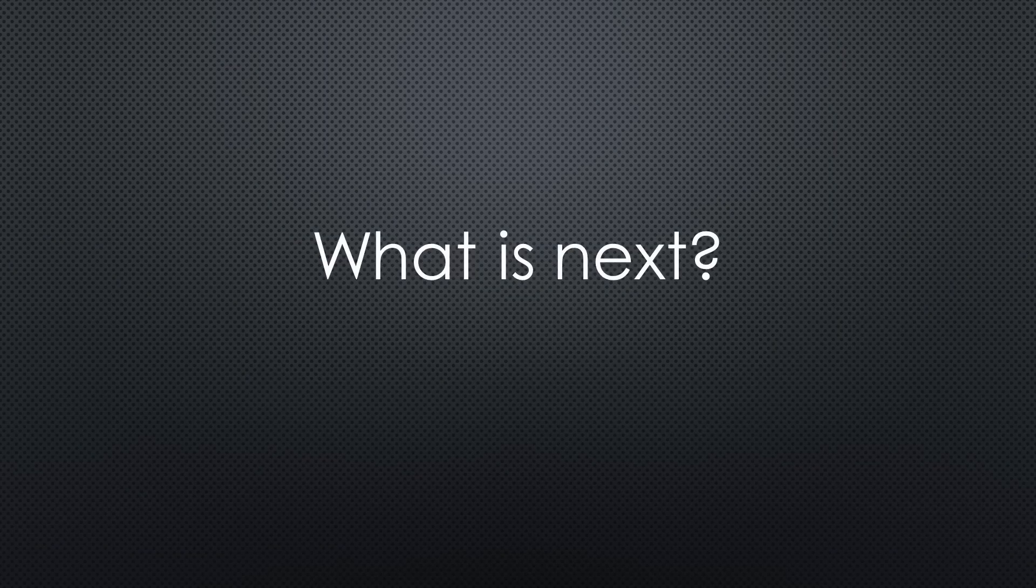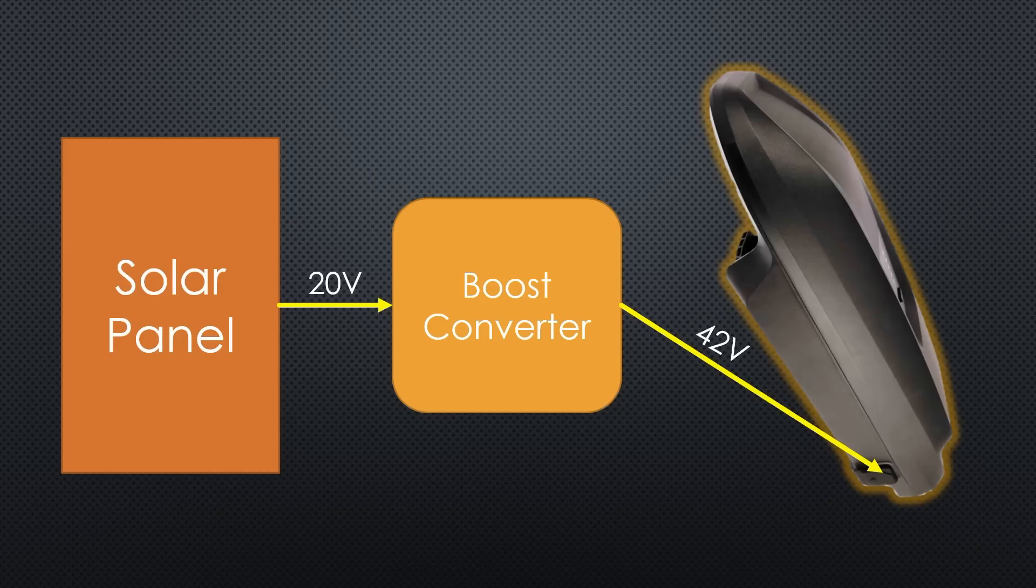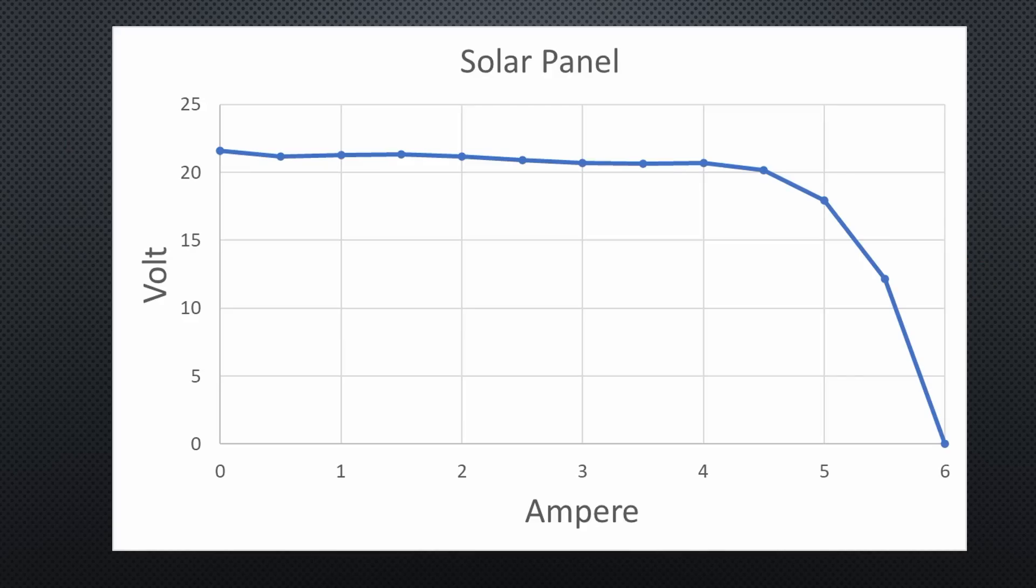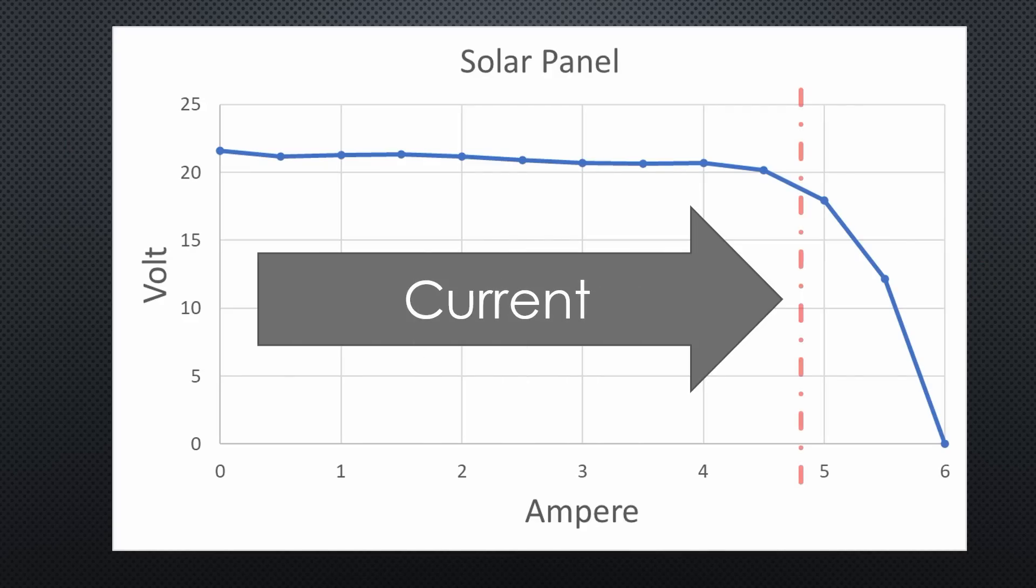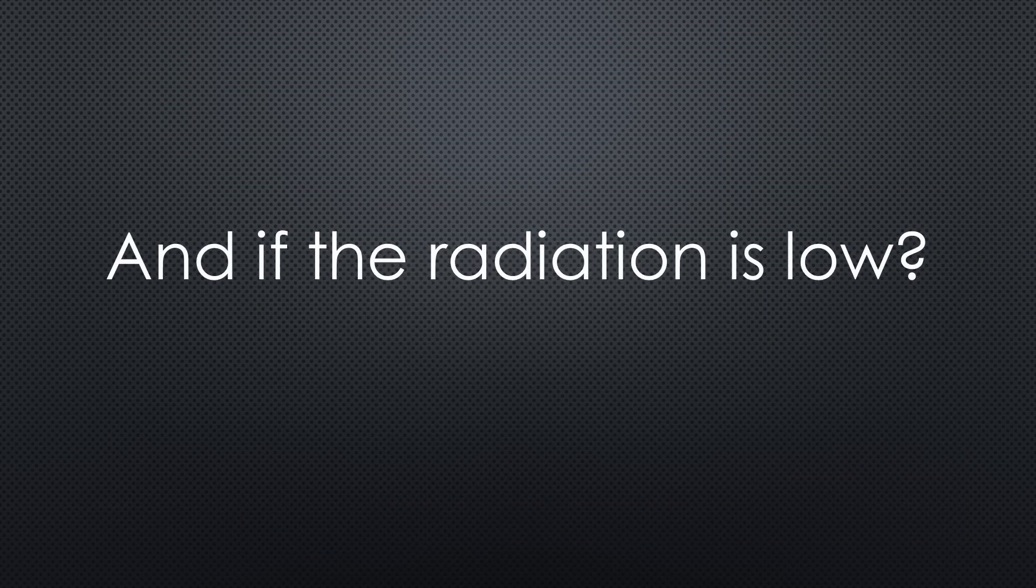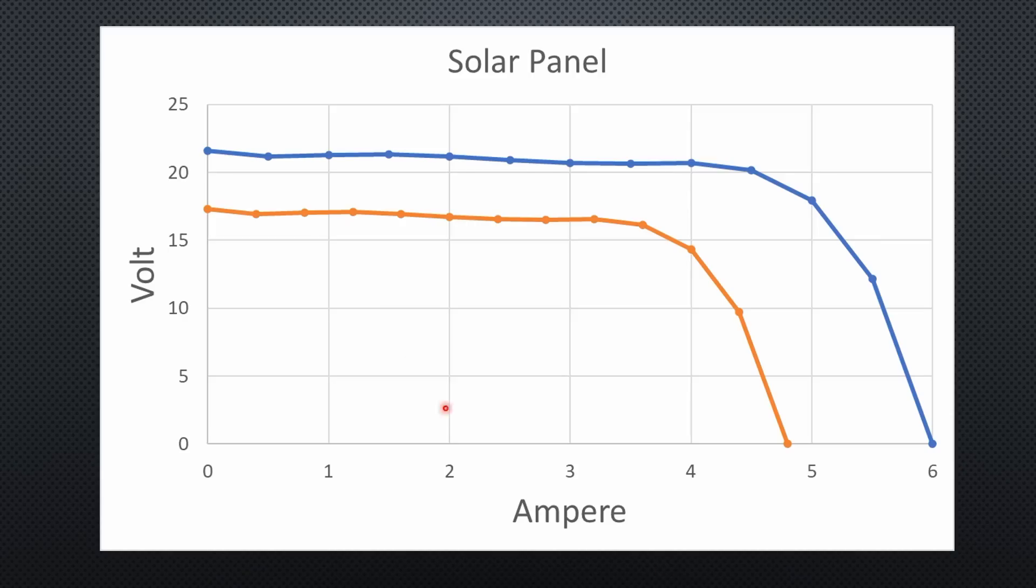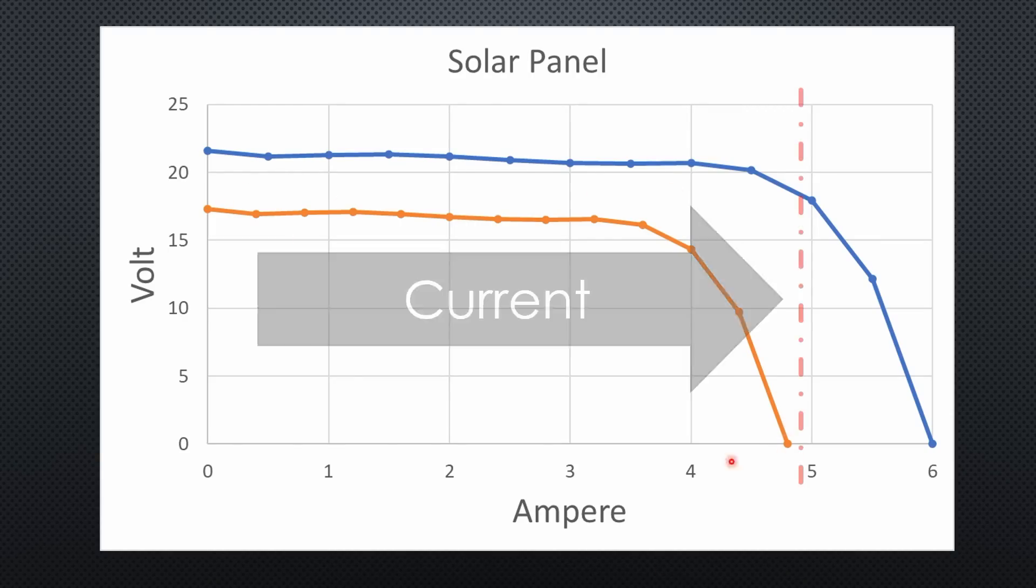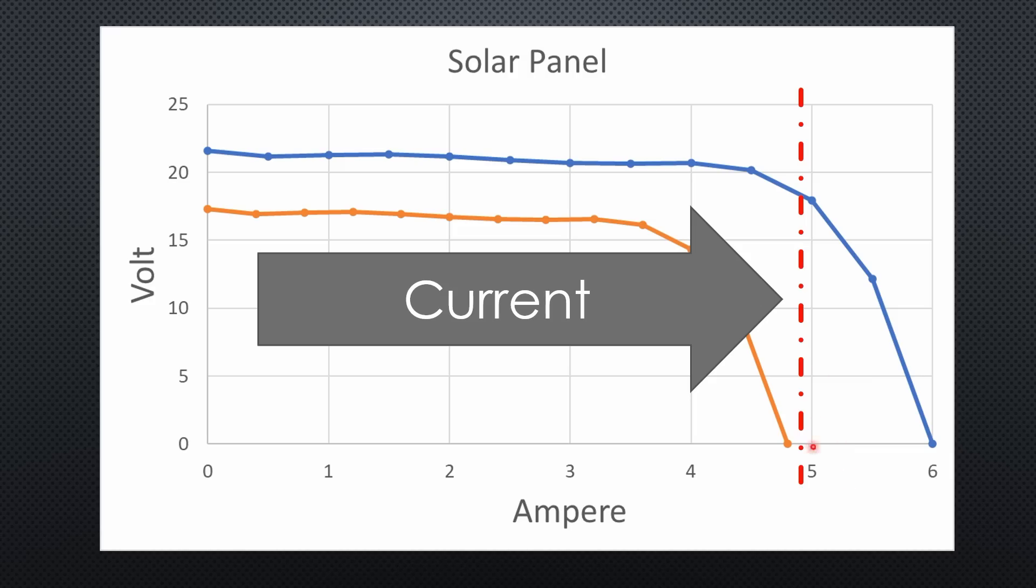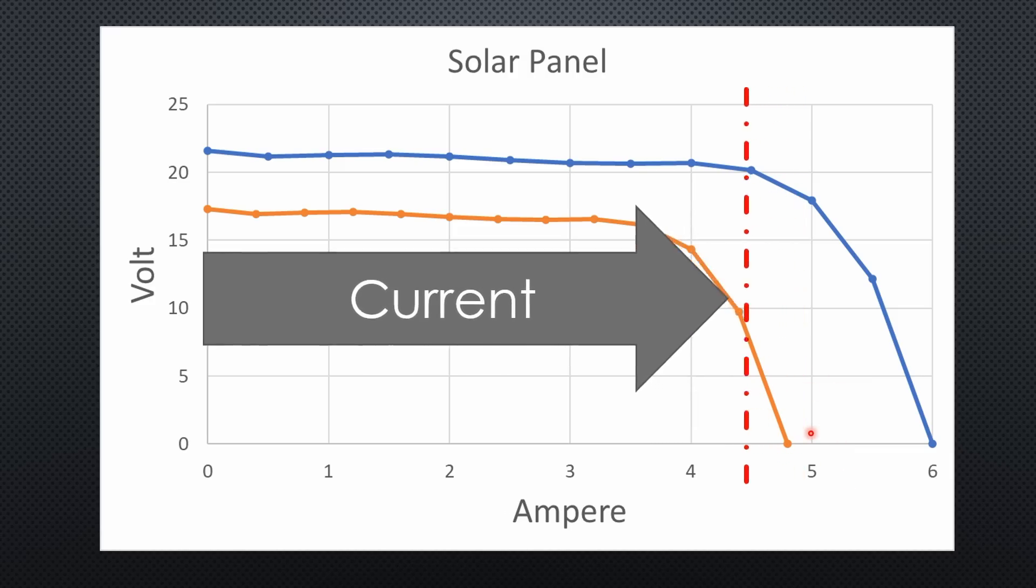So what to do? I exchanged the boost converter with one where I could limit the output current. Excellent. This works if we limit the current to a level below this bend. But what happens if the solar radiation is a bit smaller? Then the curve is reduced and we are in the wrong spot again till we adjust the potentiometer to a new level.